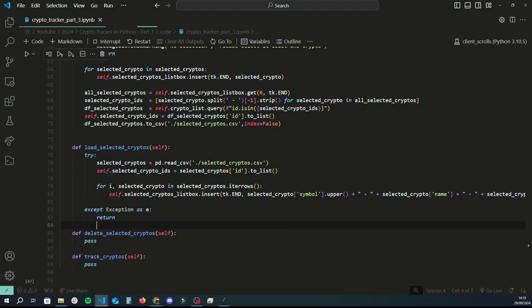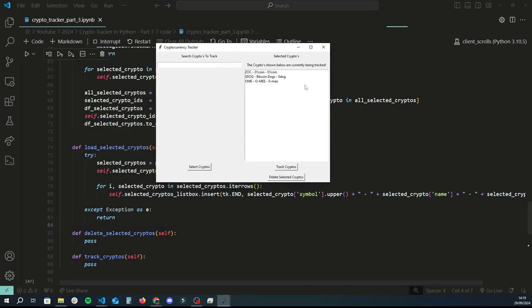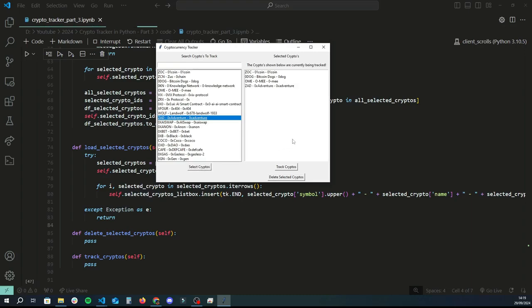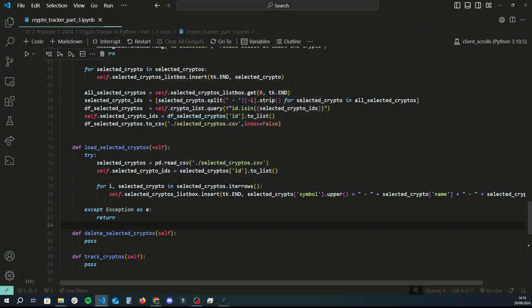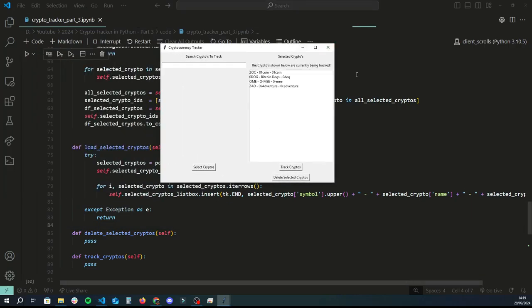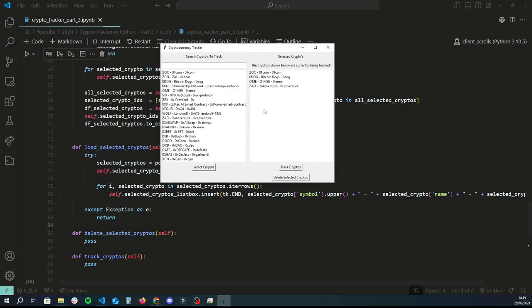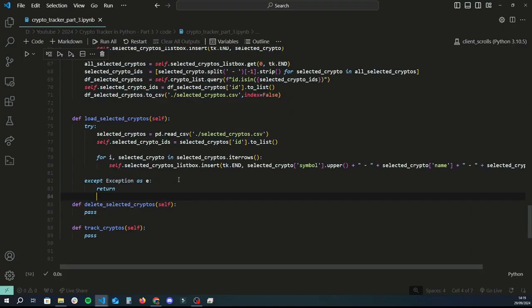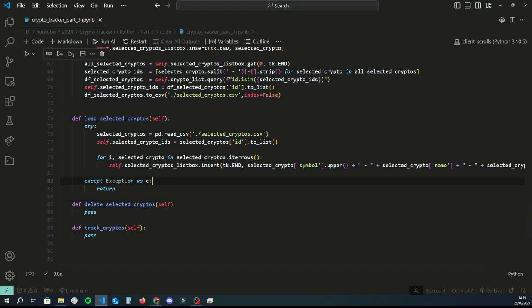Running the code, the app freshly opens and actually remembers previous choices. Adding another crypto — 'adventure' — clicking select_cryptos, then closing and reopening the app, it also remembers 'adventure' as one of the tracked cryptos. That's basically all the saving and loading complete.